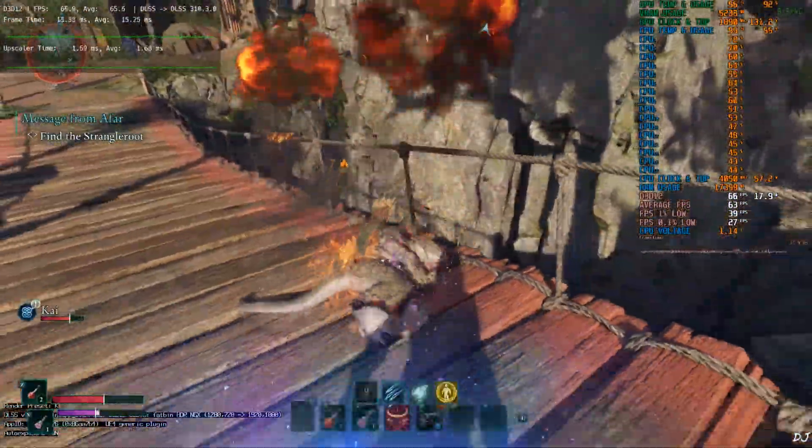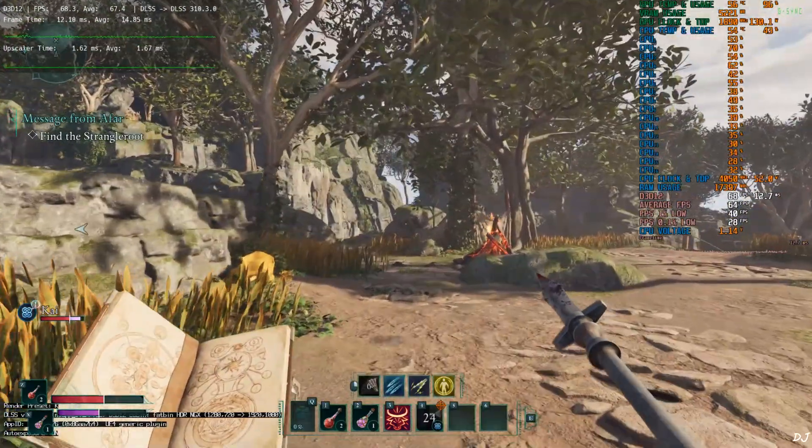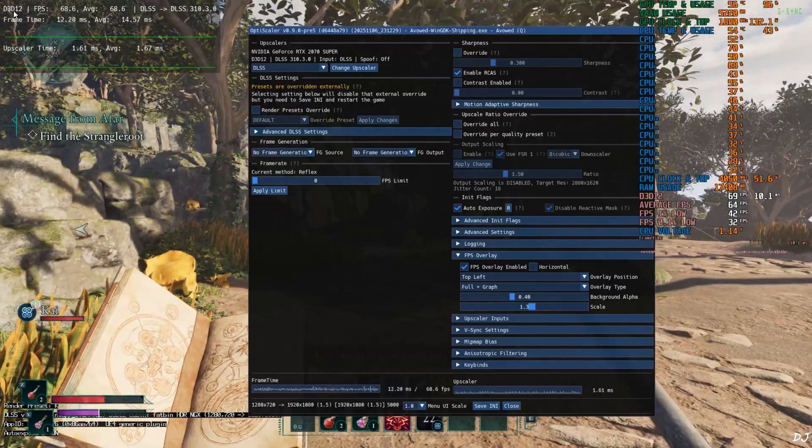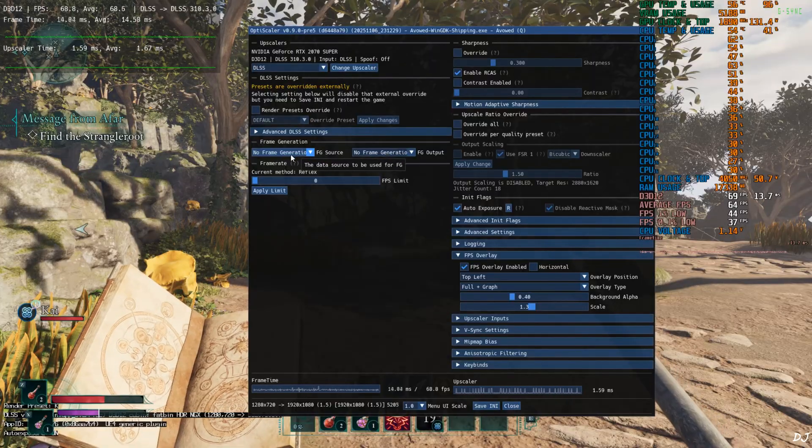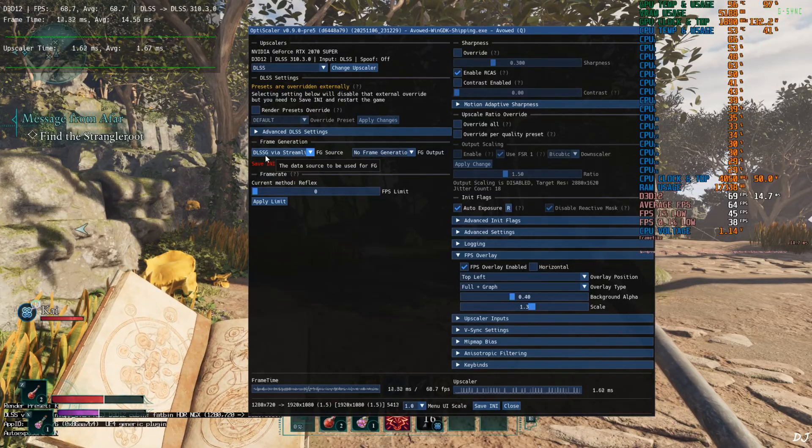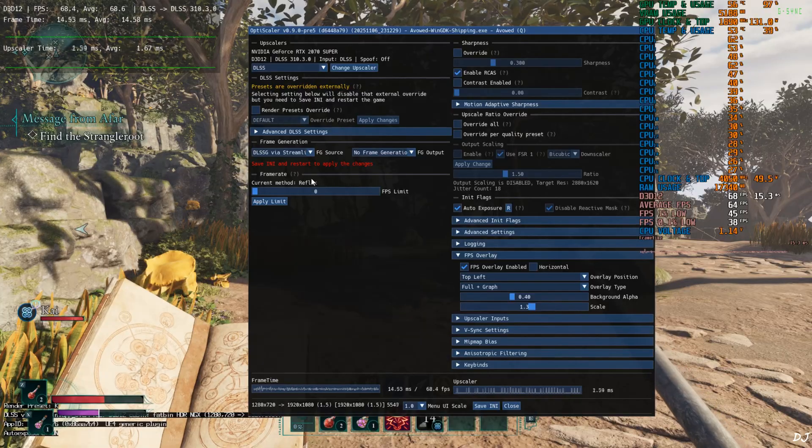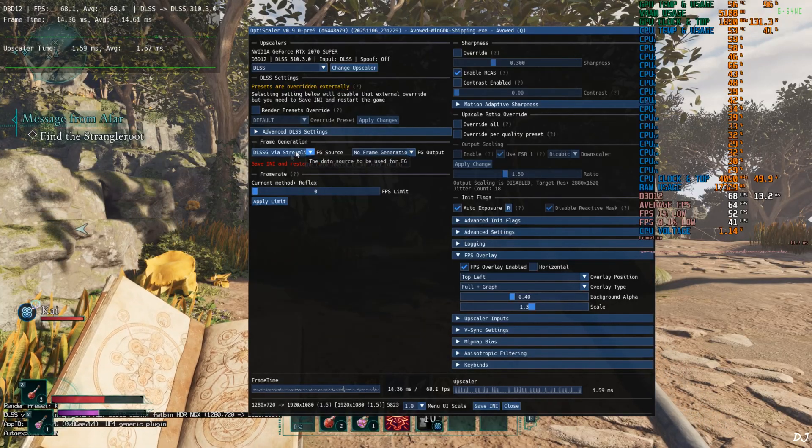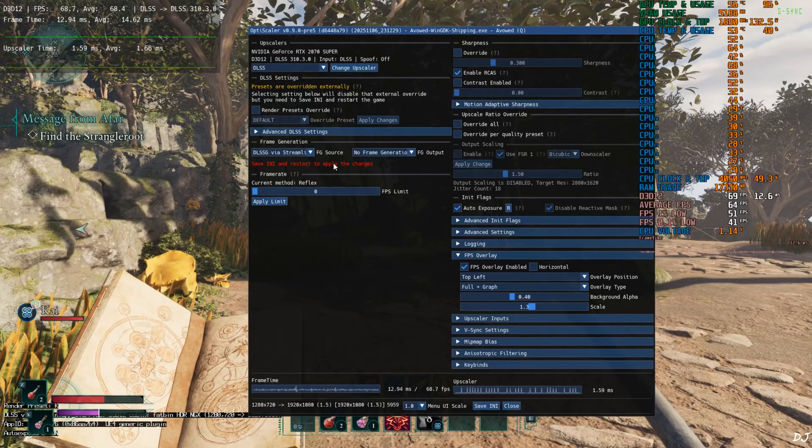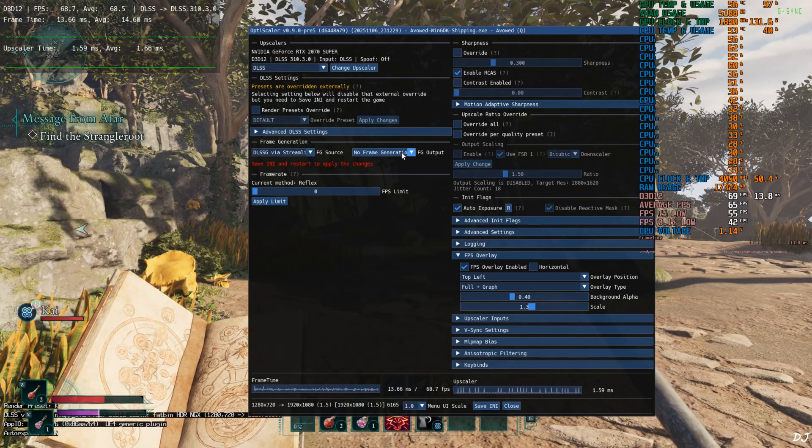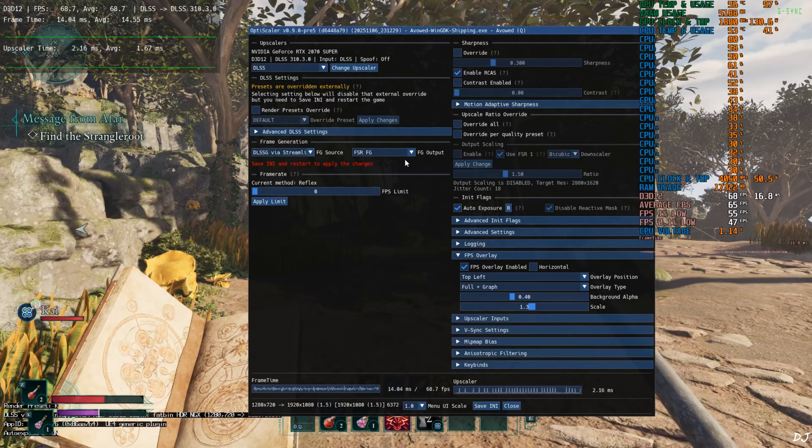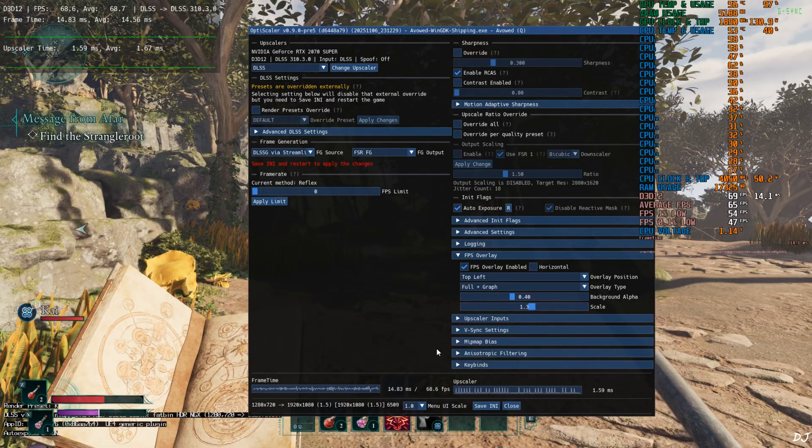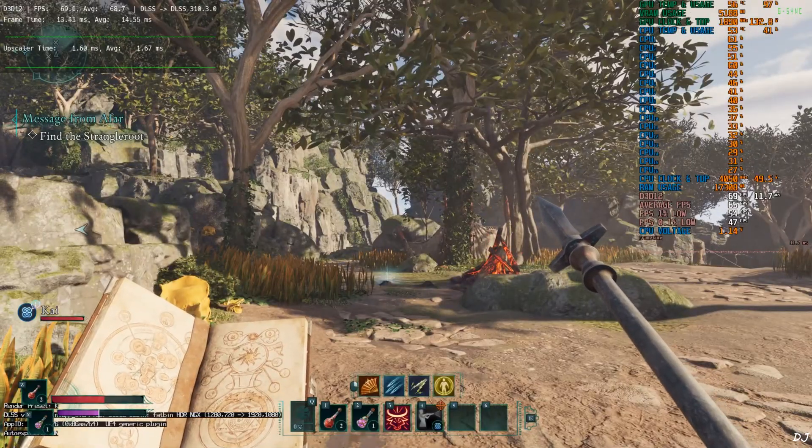Now I'll enable FSR frame generation. Should help in improving frame pacing. Open OptiScaler mod. Click on the drop down bar next to FG source. Select DLSS-G via Streamline as the option. The game officially supports DLSS frame generation and Streamline version 2.7. So this option should work fine. We won't be required to deal with hot fix. Click on the drop down bar next to FG output and select FSR FG as the option. Nvidia Reflex will also work. Save and close. We need to restart the game.